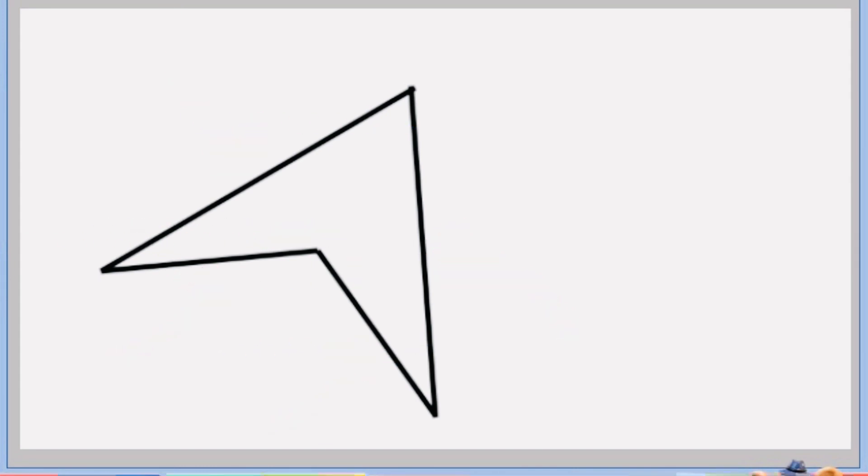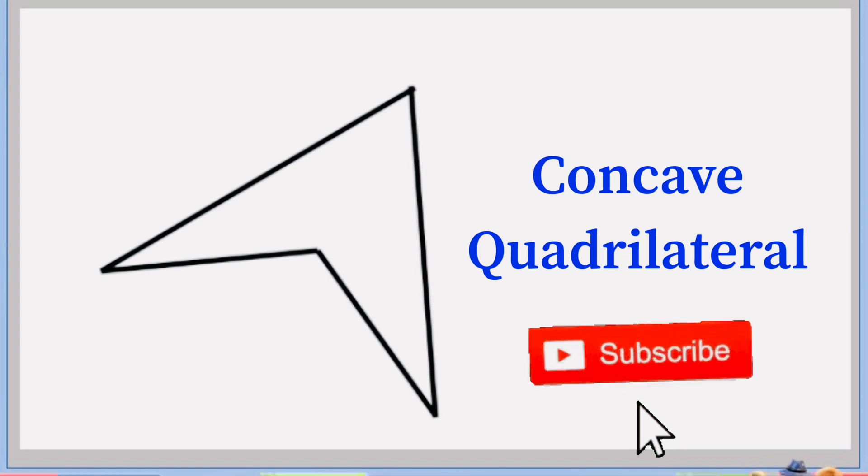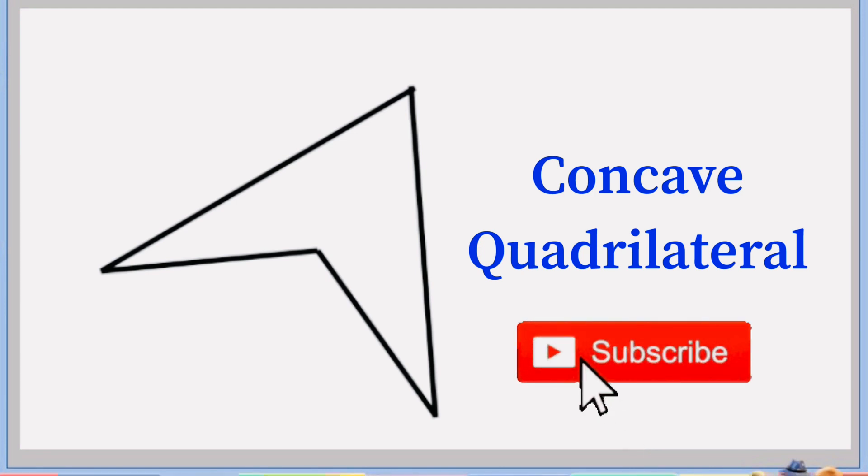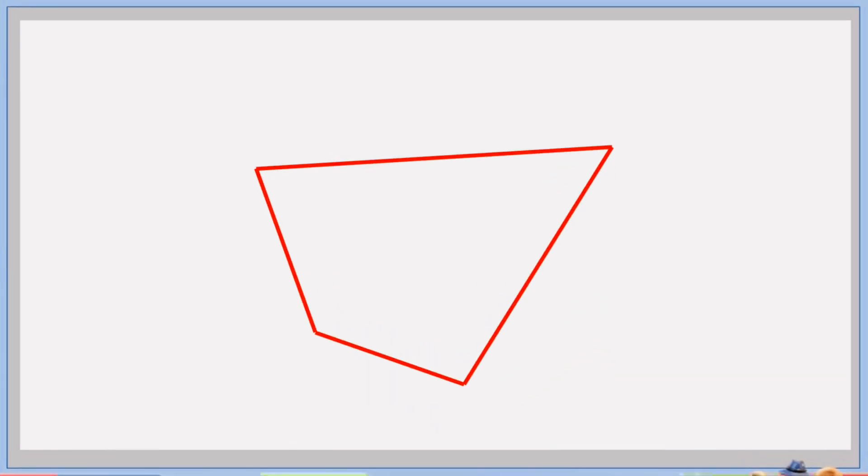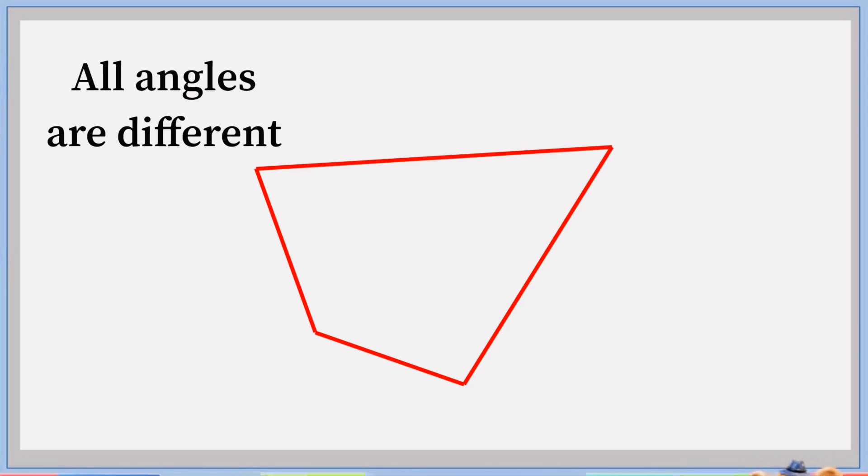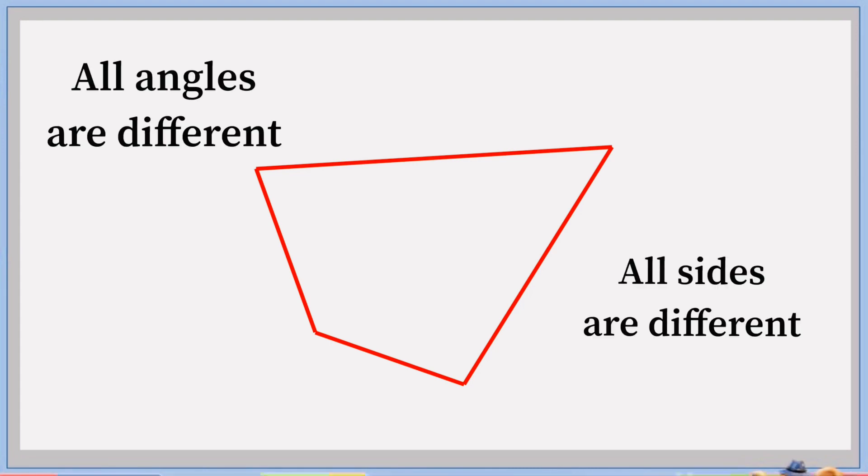And this is a concave quadrilateral. This shape is also a quadrilateral. In this, all angles are different and all sides are different.